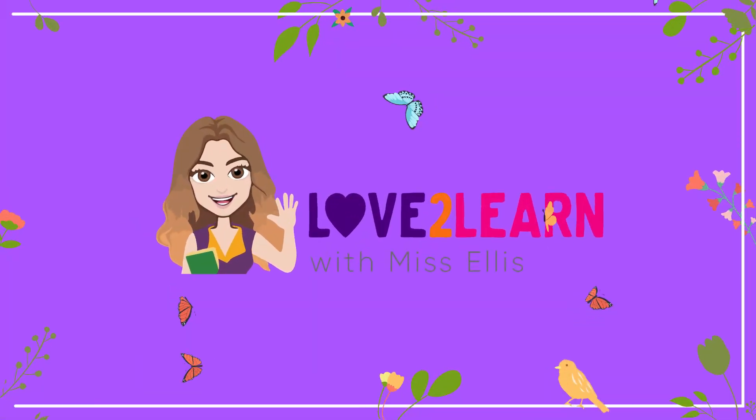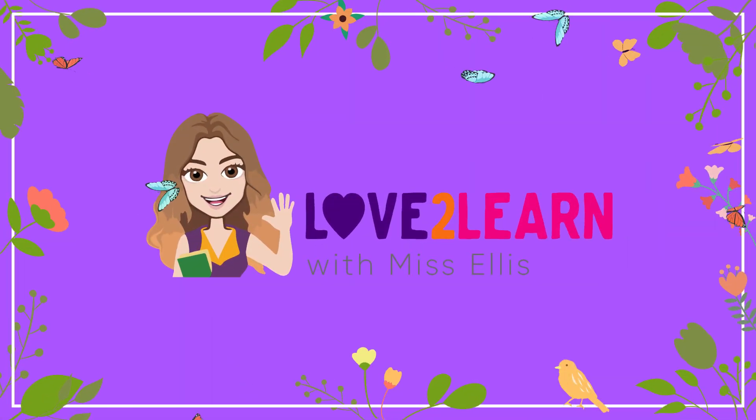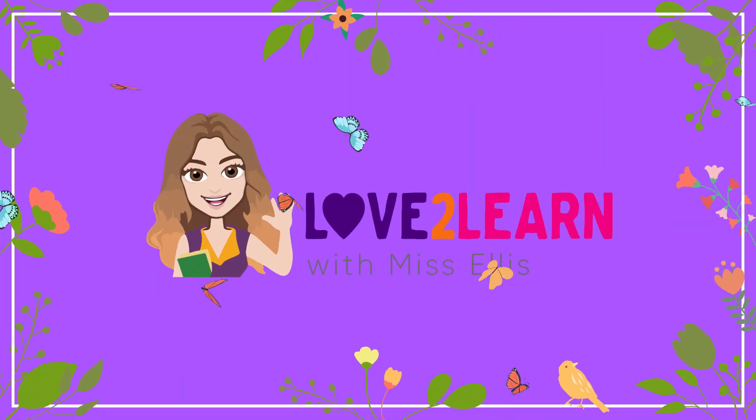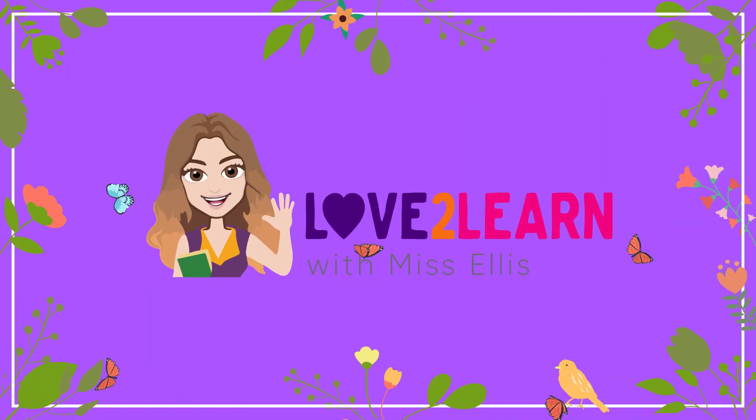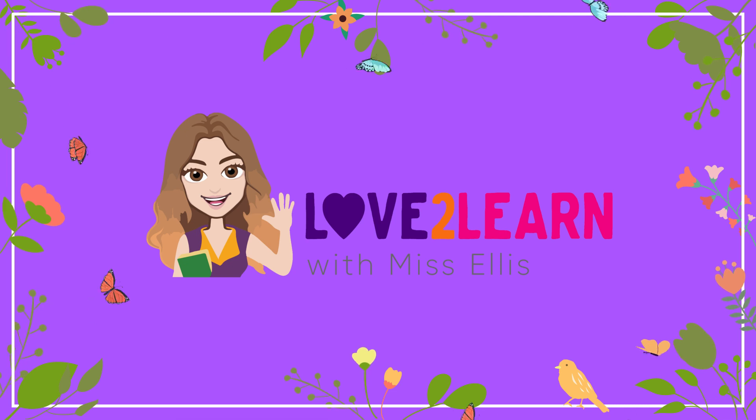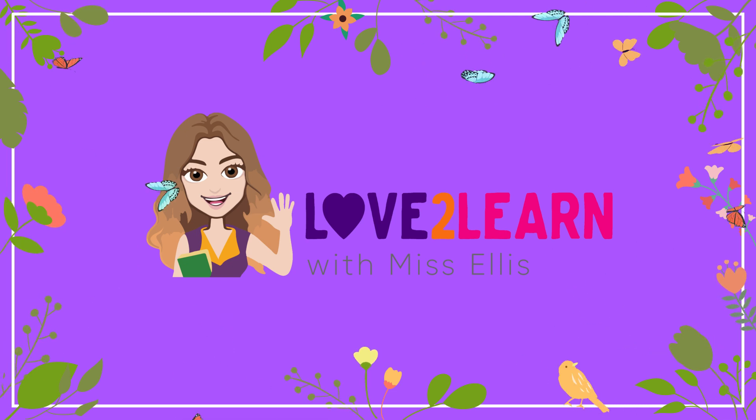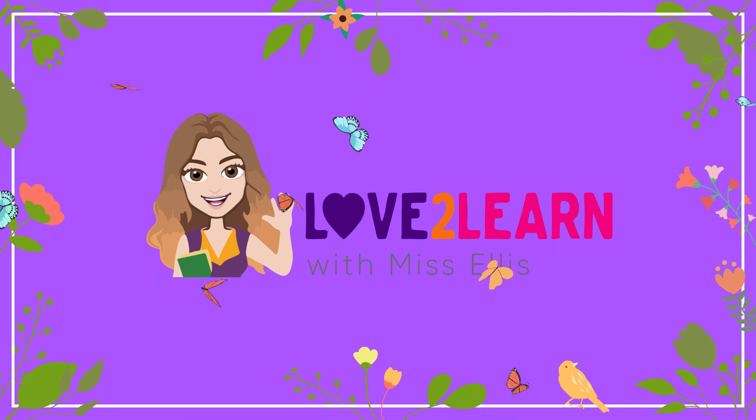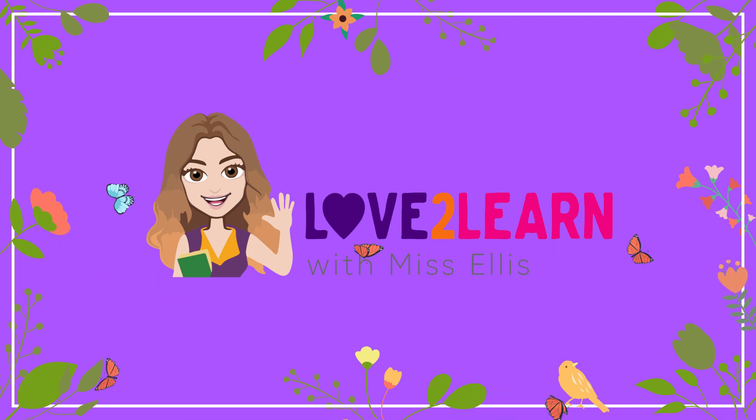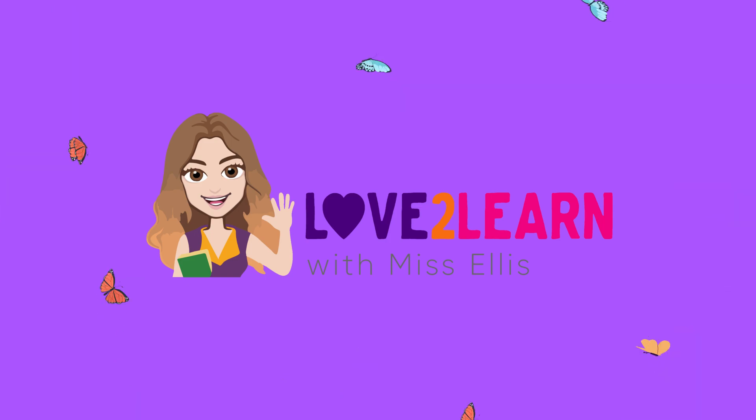Go to Love to Learn with Miss Ellis for lots more videos and remember to subscribe. Bye for now.